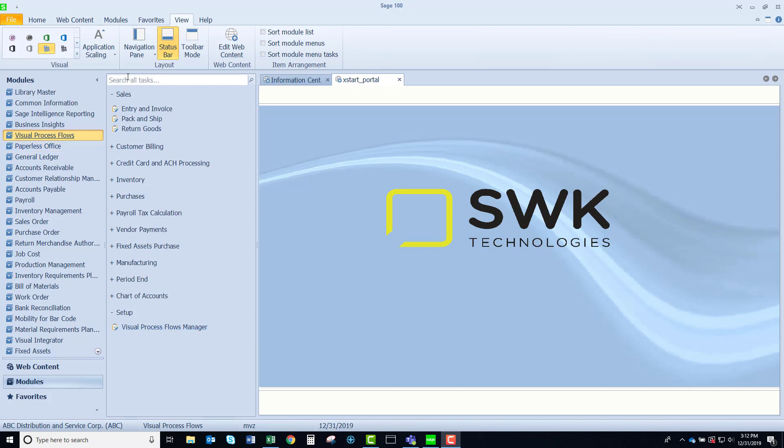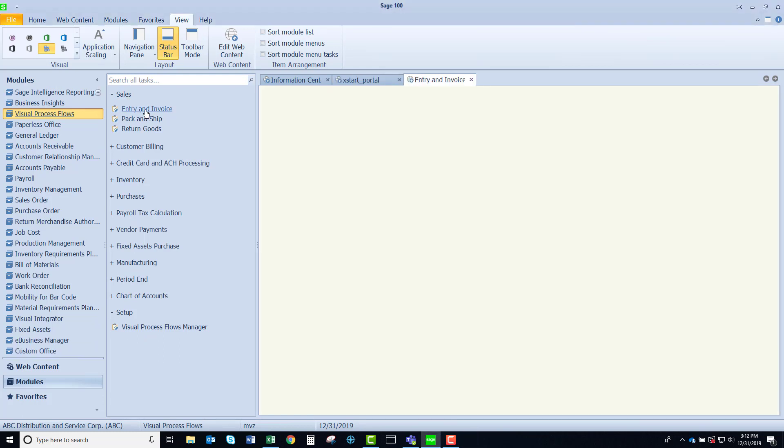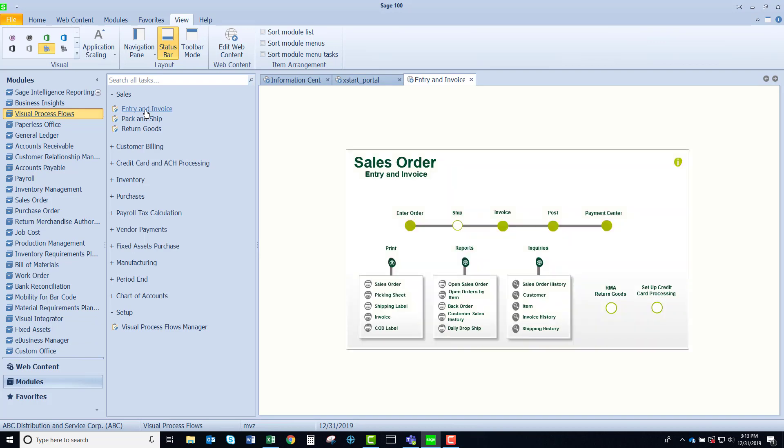We're going to explore sales and entry and invoice. Launching this is going to bring a collection of activities in one simple screen. How nice for me to be able to launch so many activities without having to traverse the Sage 100 menus.